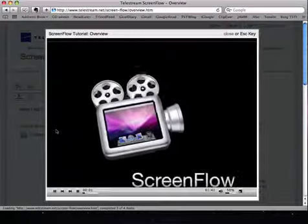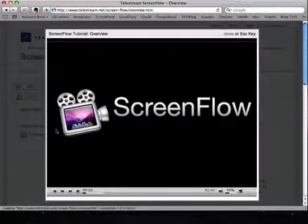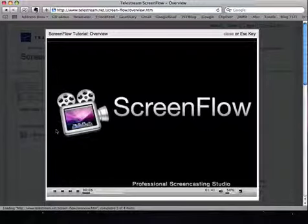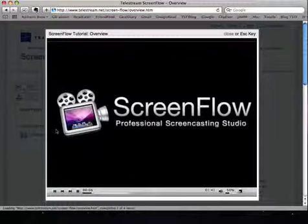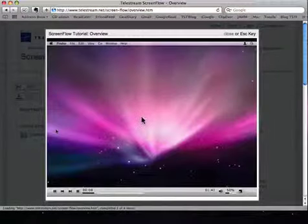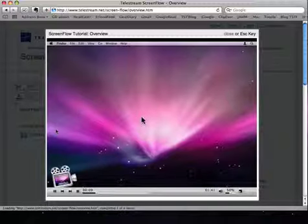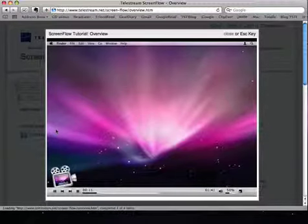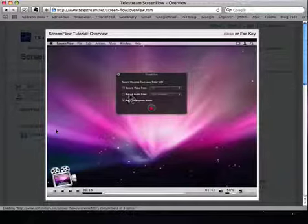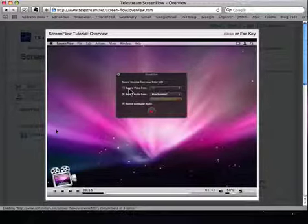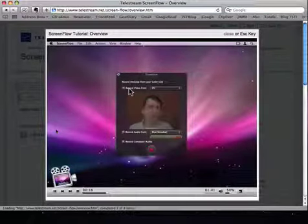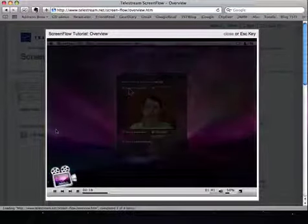Welcome to ScreenFlow, a screencasting studio application. This movie was created, edited, and exported using only ScreenFlow. Here's how to configure ScreenFlow to record everything. Launch ScreenFlow, record the computer audio, choose a microphone, select your camera, and you're ready to go.